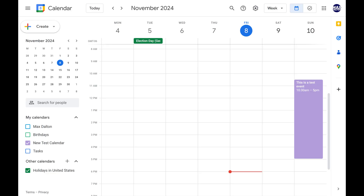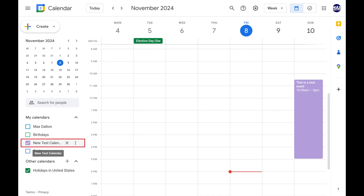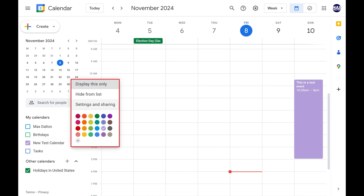Step 2. Expand the My Calendars section on the left side of the screen. Hold your cursor over the calendar you want to transfer ownership of, and then click the vertical ellipses associated with that calendar. A menu opens.